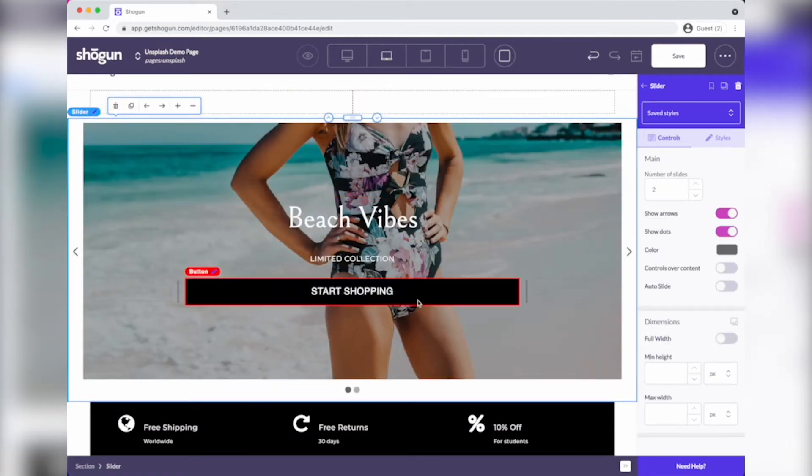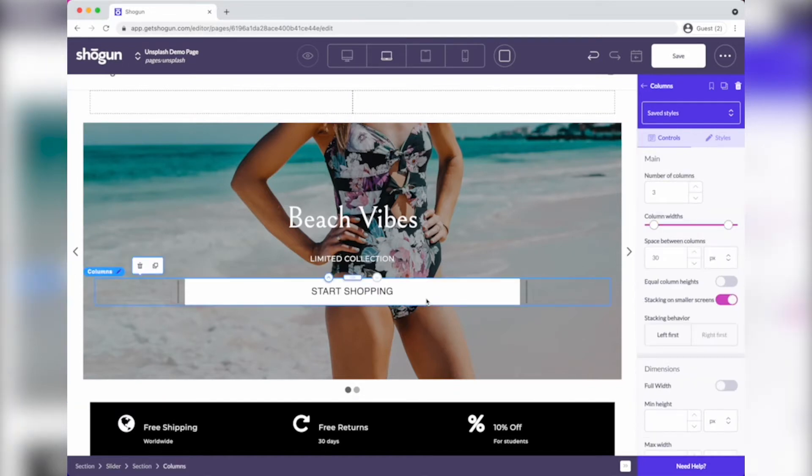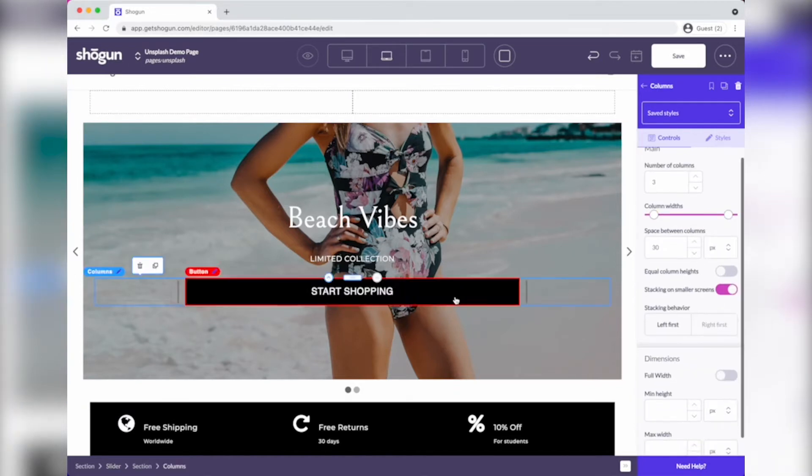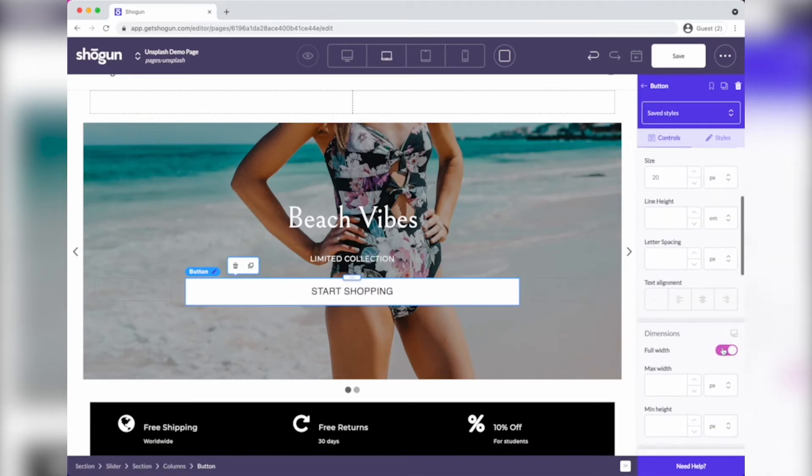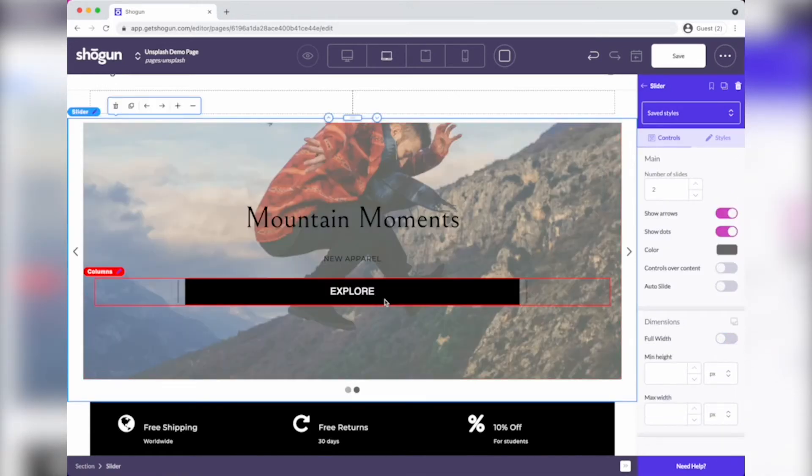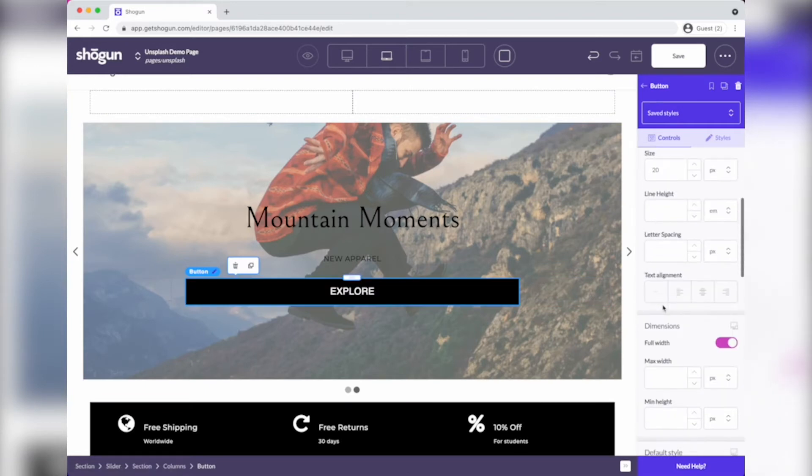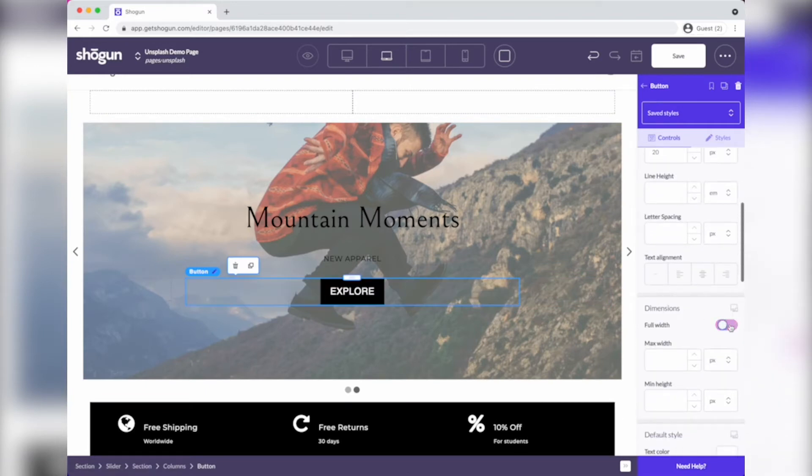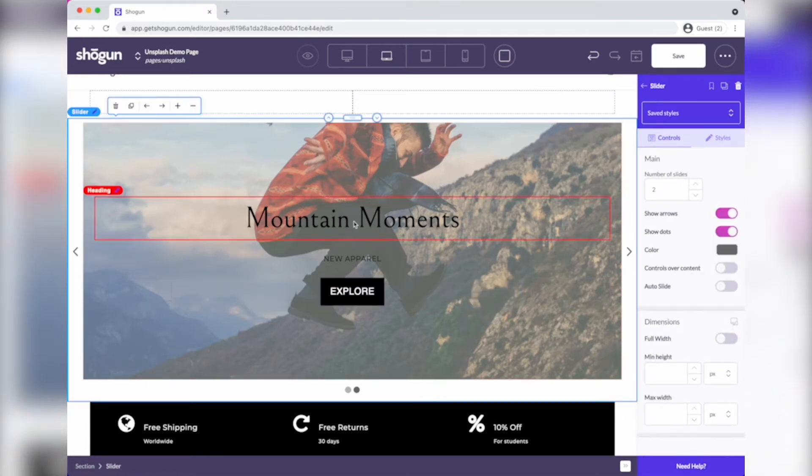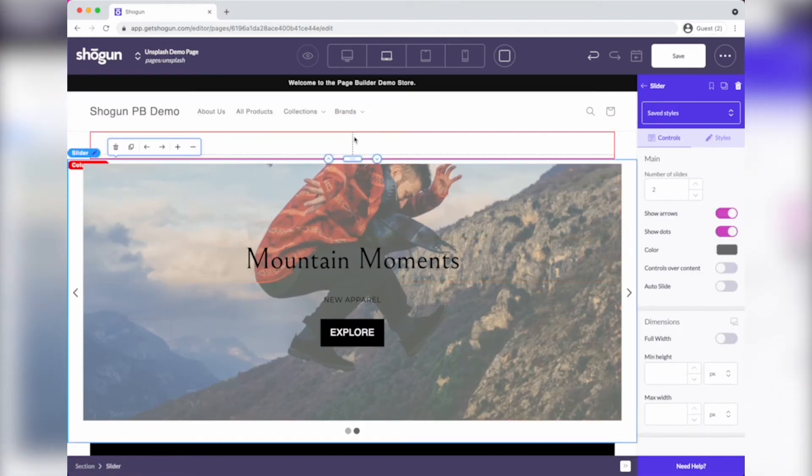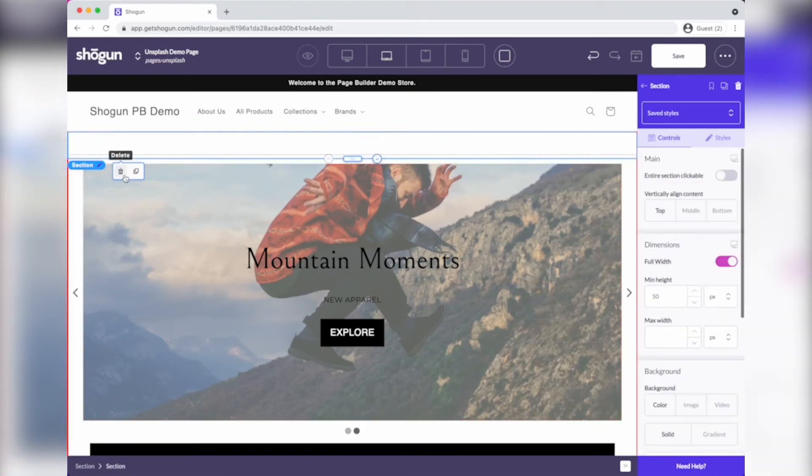A couple little other updates I'm going to make here. This start shopping button, I'm going to make it not full width. I'm just going to look like that. Same thing with explore. I think it'll look a little bit cleaner if I shrink it down. The other thing I'm going to do here is just kind of clean up the elements I had there and get them out of the way.